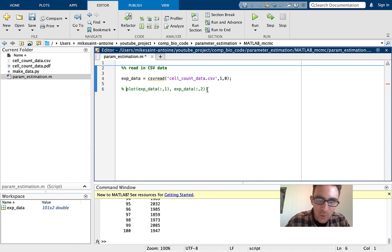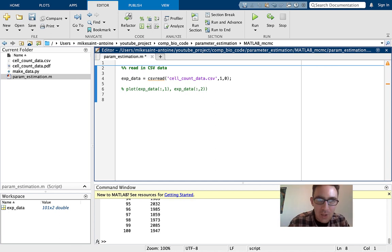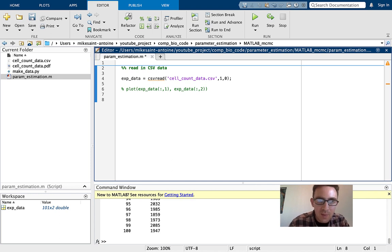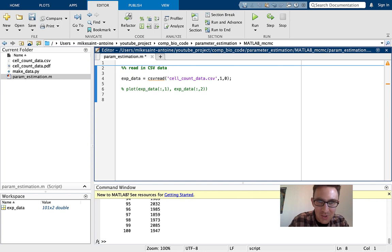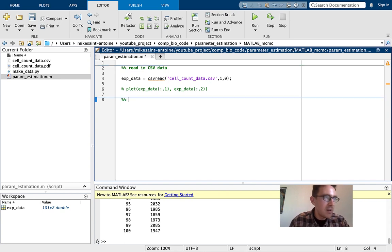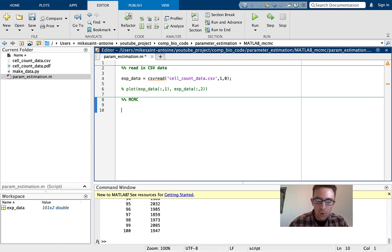I'll comment this out and proceed. I don't want to make this into a big complaining-about-MATLAB video, but you can even see just watching this, it feels slow and laggy. Anyway, now that we've read in the data, the next part is going to be actually coding this Markov chain Monte Carlo method.